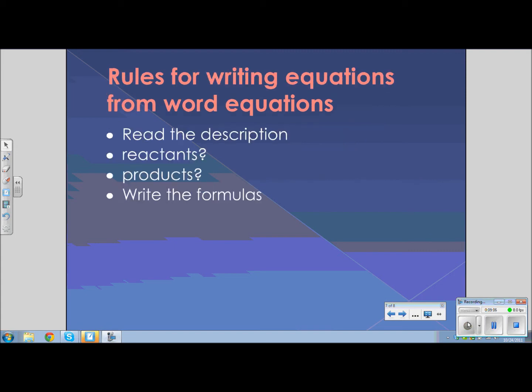The rules for writing equations from word equations are very simple. Read the description carefully. Determine which ones are the reactants and the products. Make sure that you write an arrow separating the reactants and products. Write the formulas correctly. And finally, don't forget to write the state — is it a gas, a liquid, a solid, or is it dissolved in water?